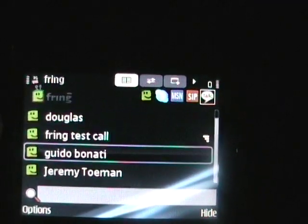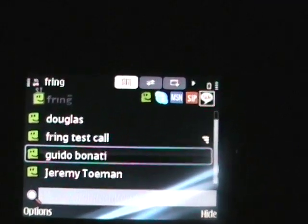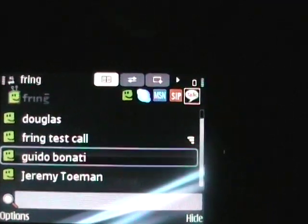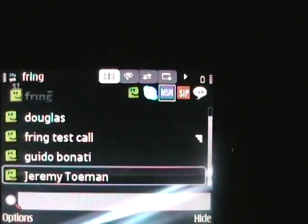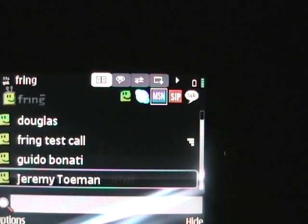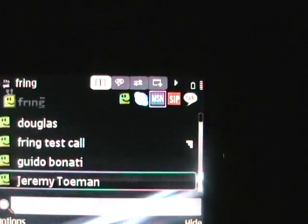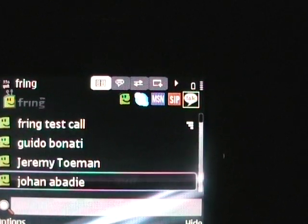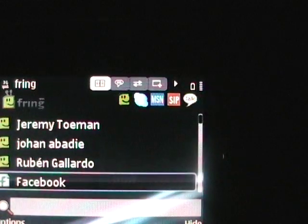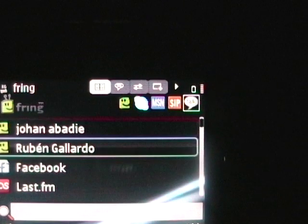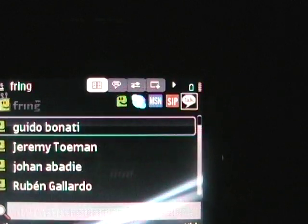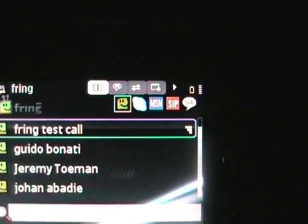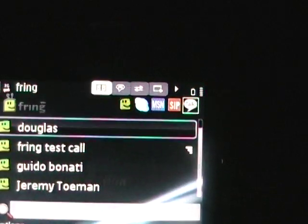As you can see, if I go up and down my contact list over here on the right, it'll scroll through the different contacts — like there's Google Talk, and over here there's somebody on MSN, and so on.